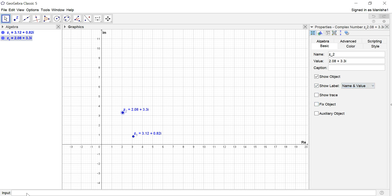I'm going to add them. So I go to the input bar at the bottom, press Z underscore 1 plus Z underscore 2. Enter. You get Z3.